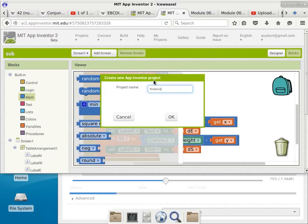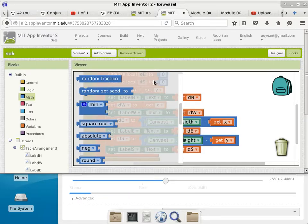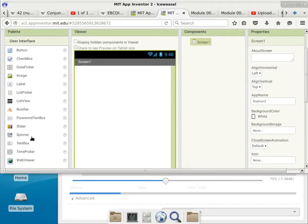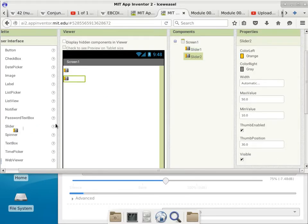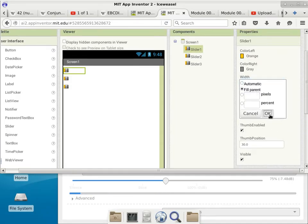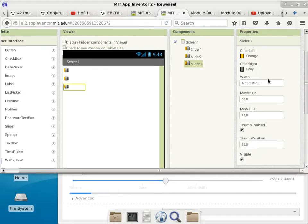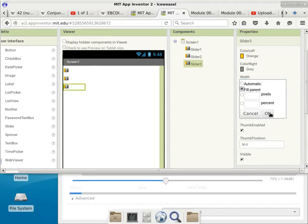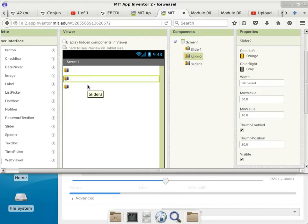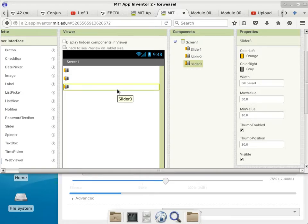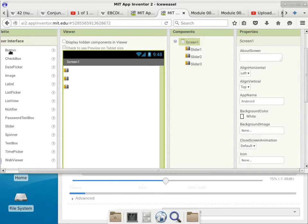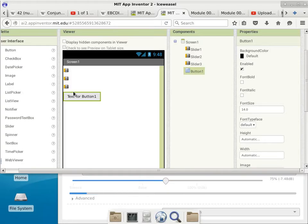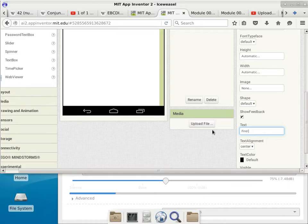This app finds the minimum of three particular numbers. We'll make it more fun and use sliders. Slider one, slider two, and slider three — for each one of the sliders, we'll specify the width to be fill parent. Now that we have these three sliders, the maximum value is 50 and minimum is 10. Here is my button to find the minimum value. I'll change the label to say 'Find Minimum.' Then we'll also use a label to indicate the actual minimum.